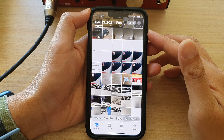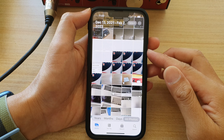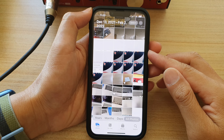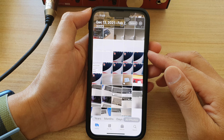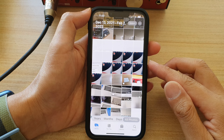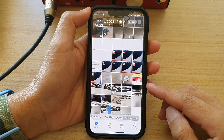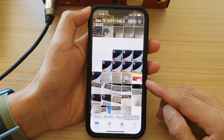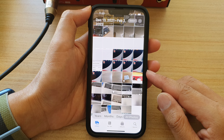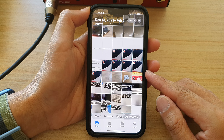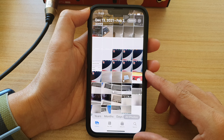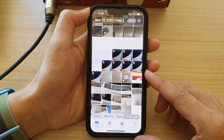Hey guys, in this video we're going to take a look at how you can filter the Photos Library to show only edited photos on the iPhone 13 series.